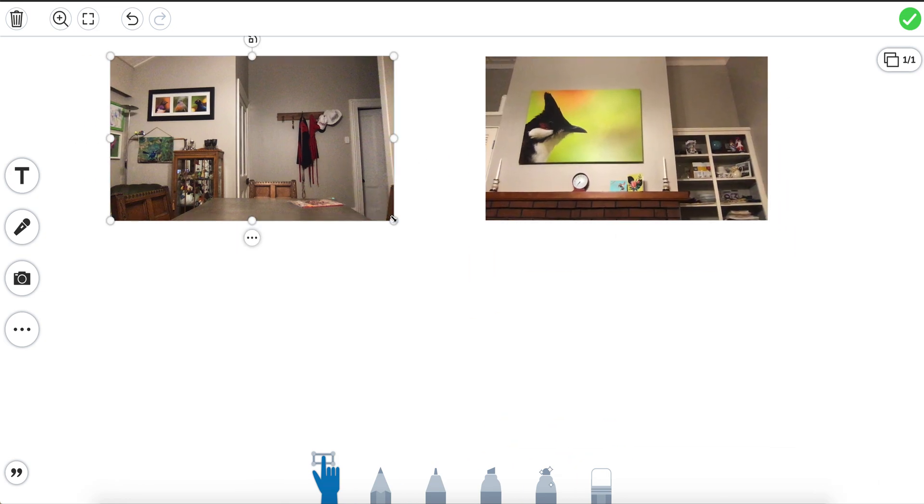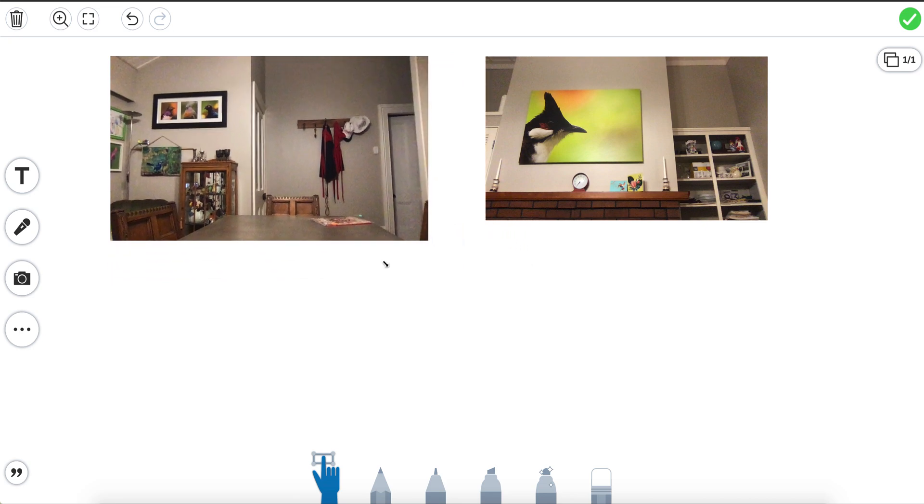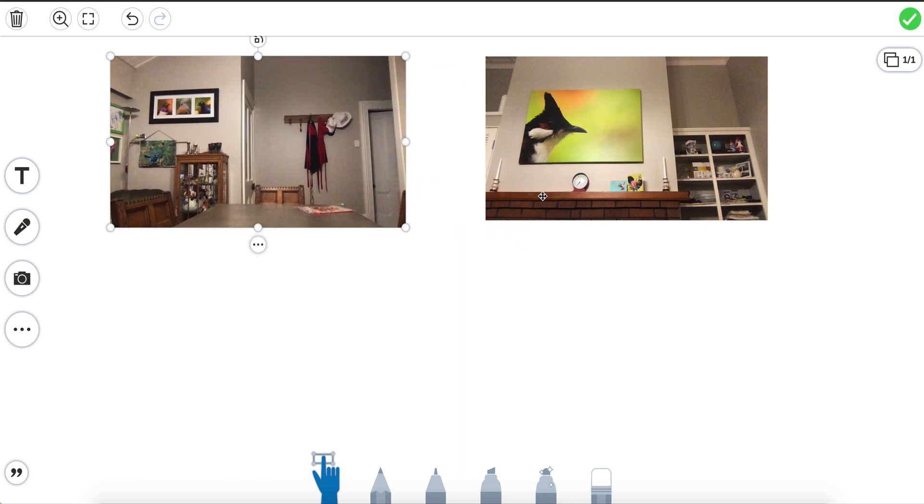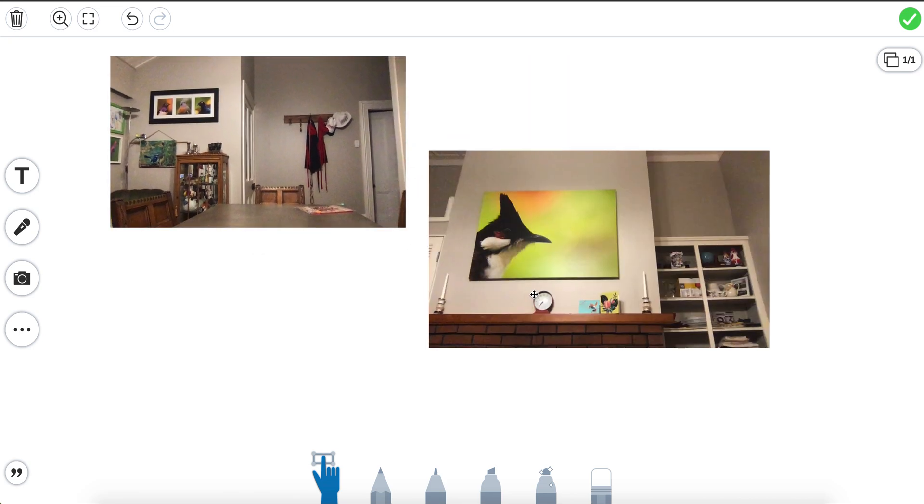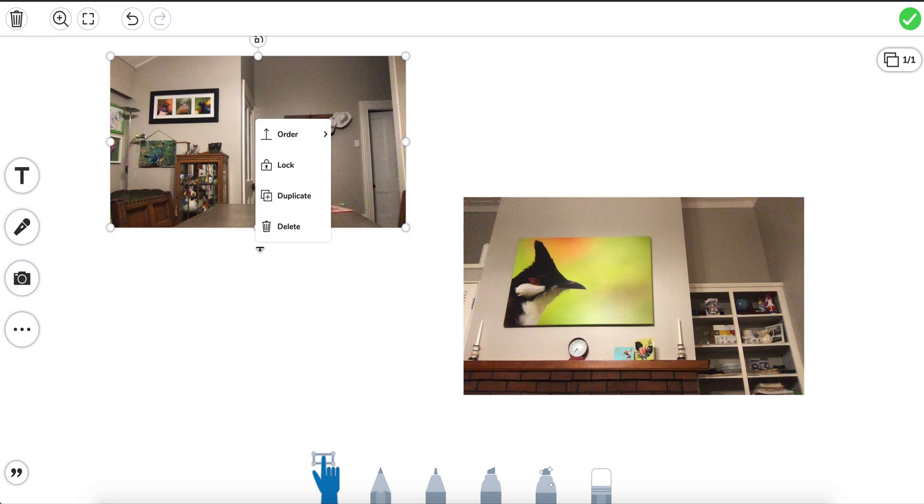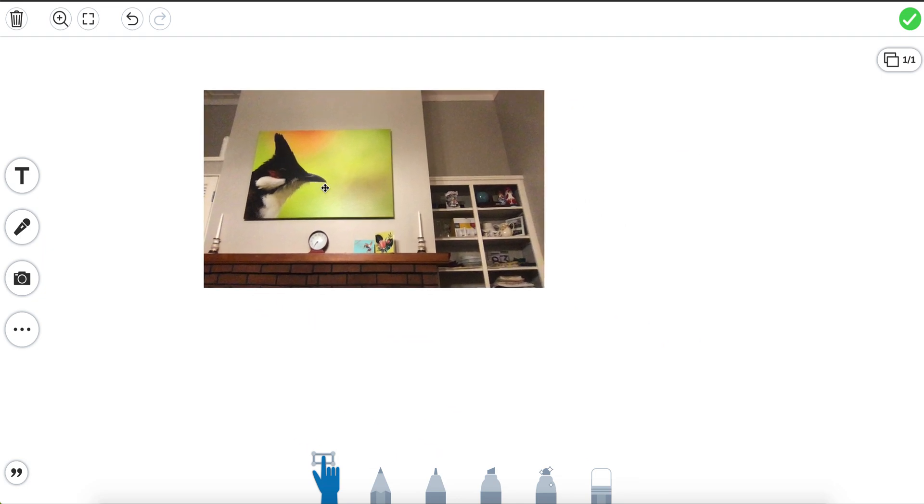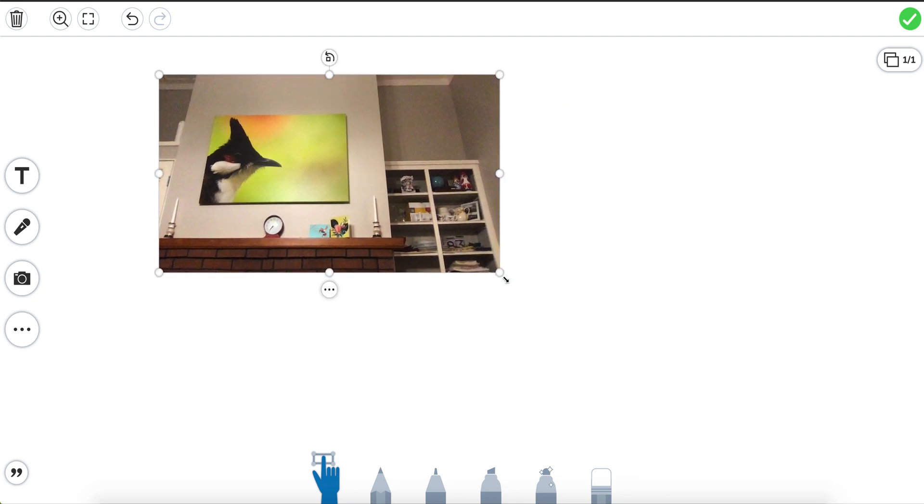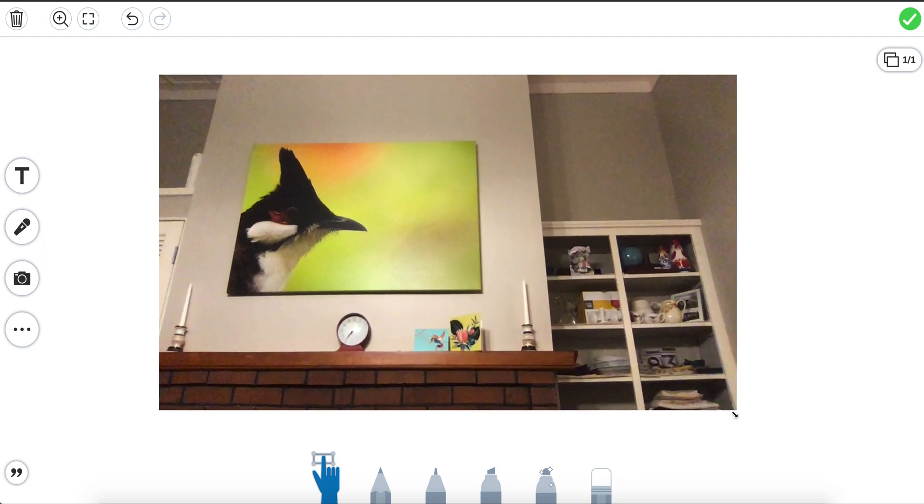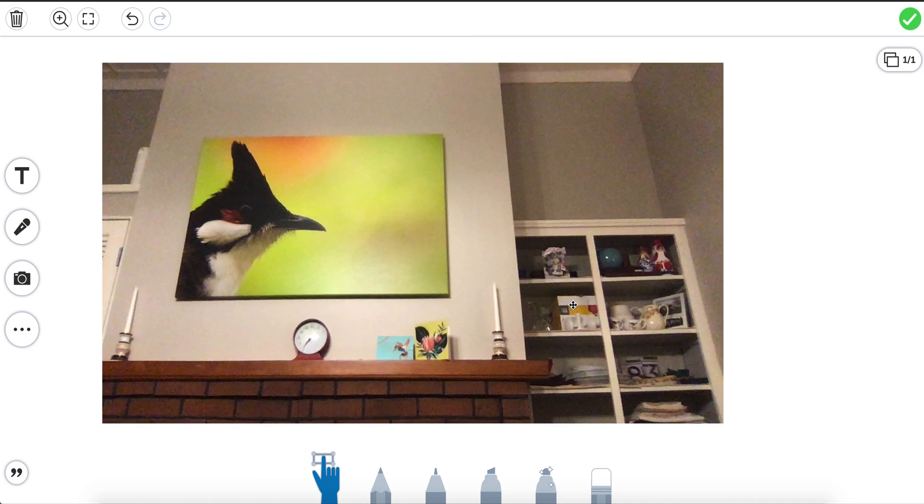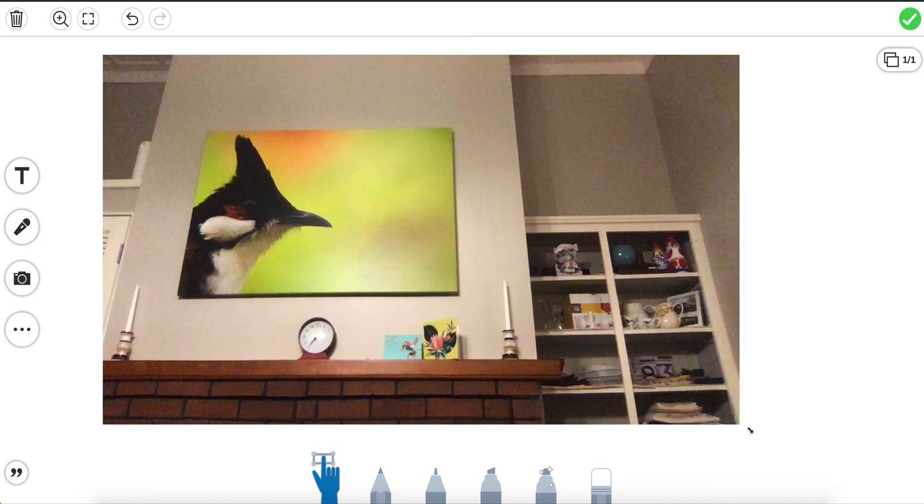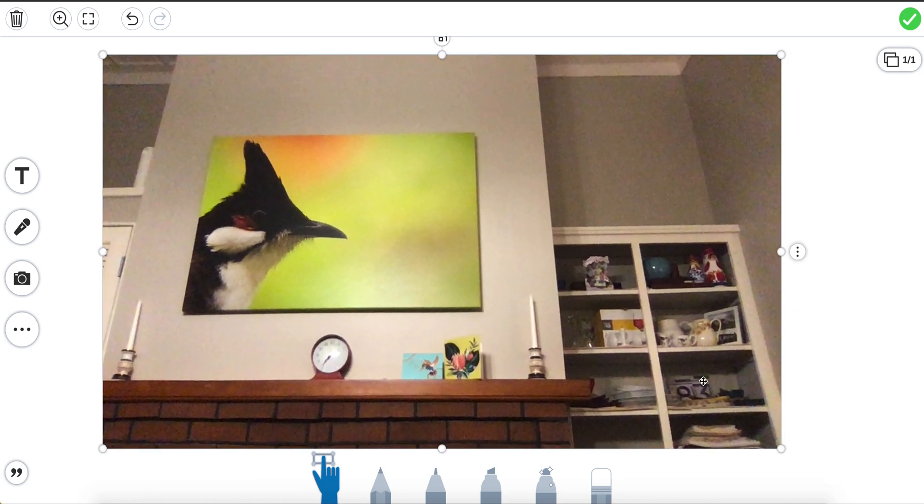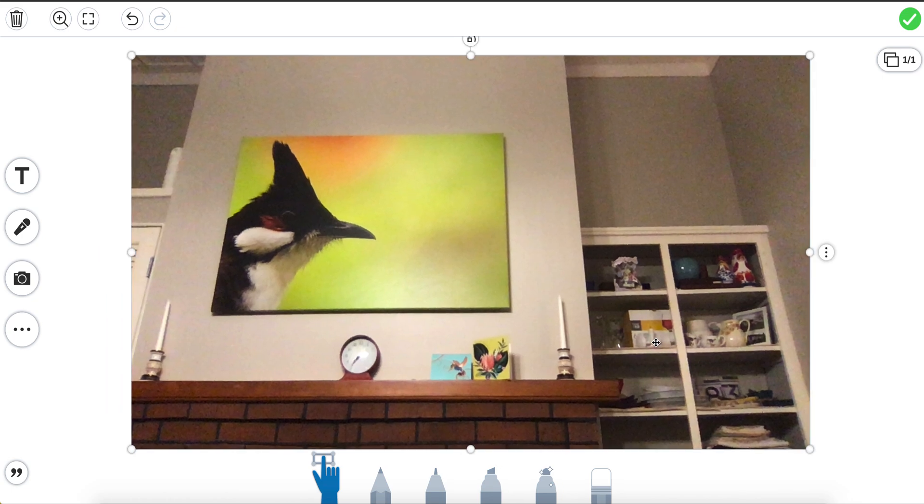So now what I can do is I can make them bigger by clicking on the picture and clicking on the edges if I wanted to. So let's say I wanted this picture but not this one. I'm going to delete this picture. Click on delete and I want to make this picture bigger. I've made my picture nice and big.